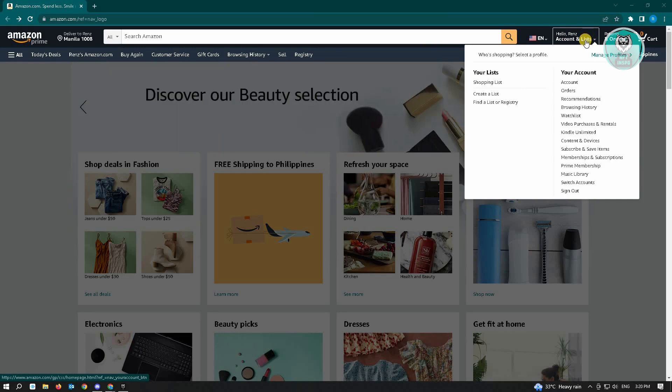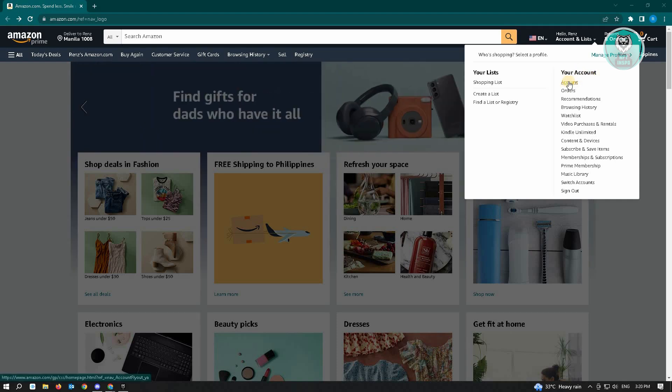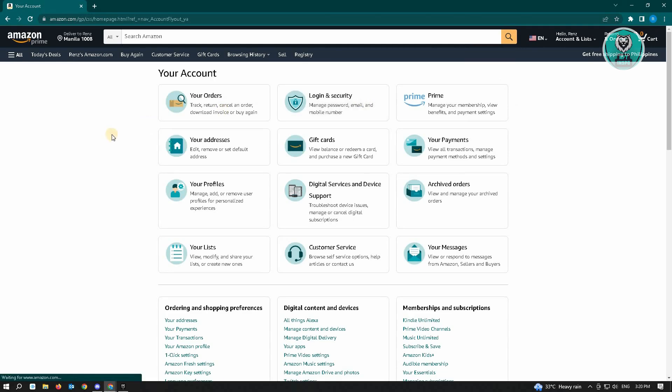So here, you want to hover over account, and under your account here, just click on account and that should load a new page for you.